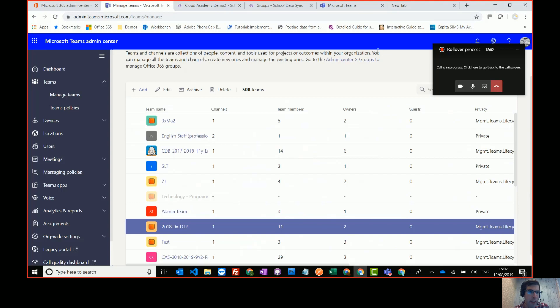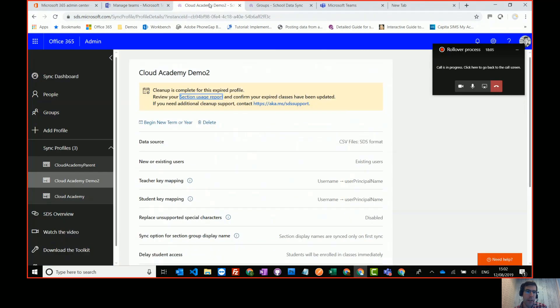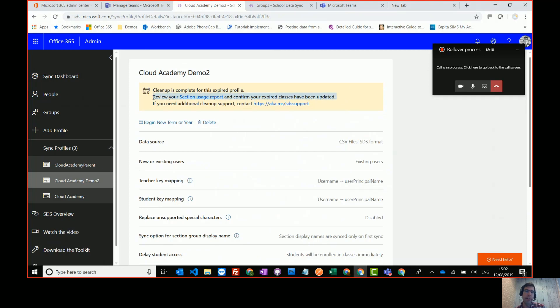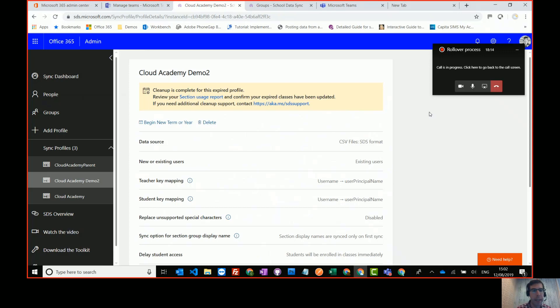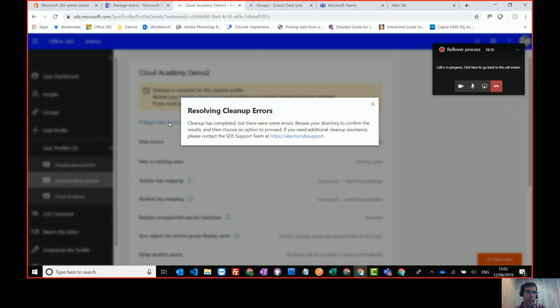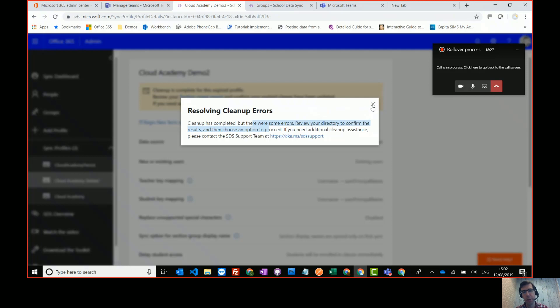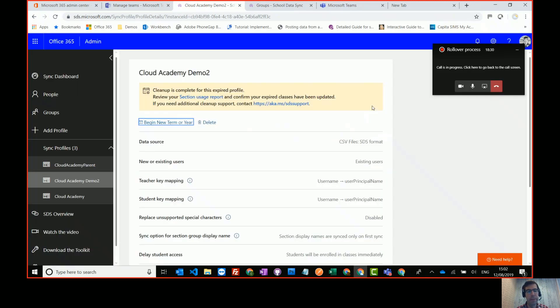So that's the process to archive off your classes and clean them up. Once that's happened, then you're happy. You've checked your section reports. Everything's been done and tidied up and you're ready to start the new academic year. What you do is you click begin new term or year. If you get this error, then obviously just double check your profile, check your section reports, make sure everything has cleaned up correctly.